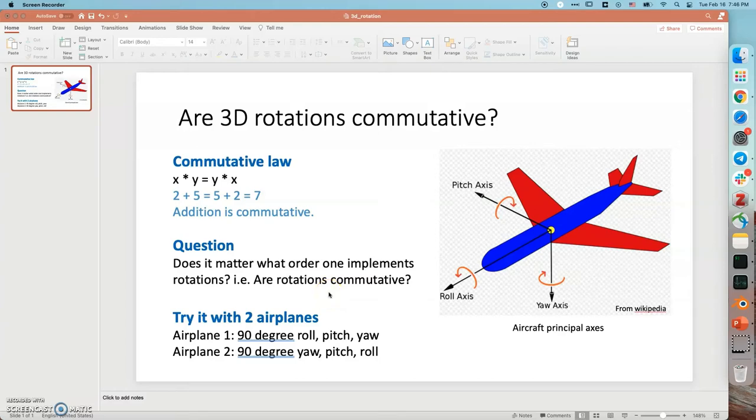In this video, I want to ask you a question. Are 3D rotations commutative?